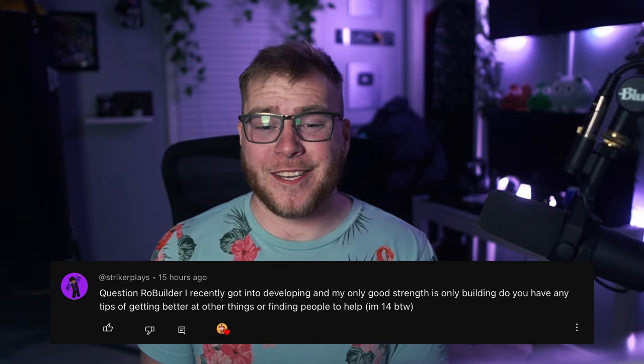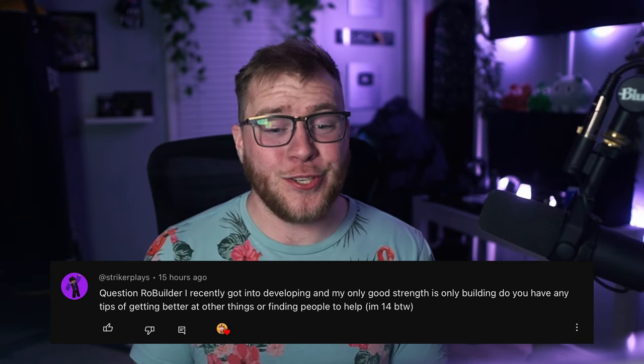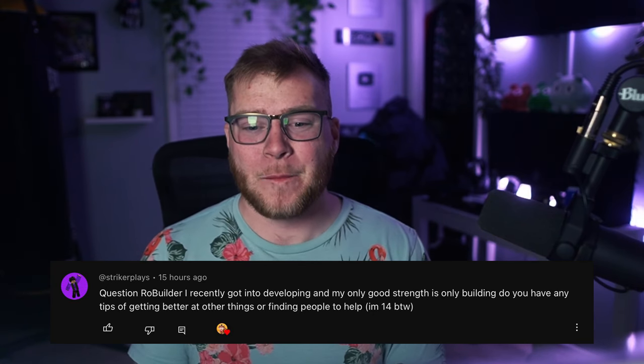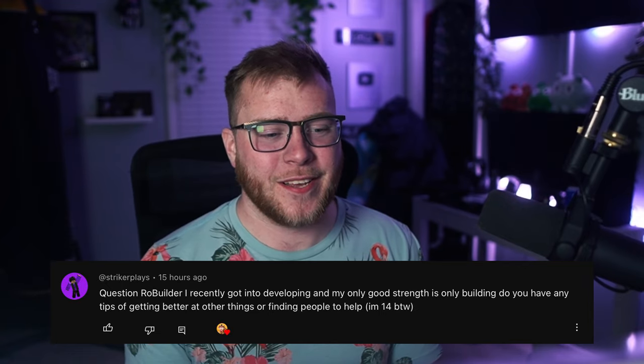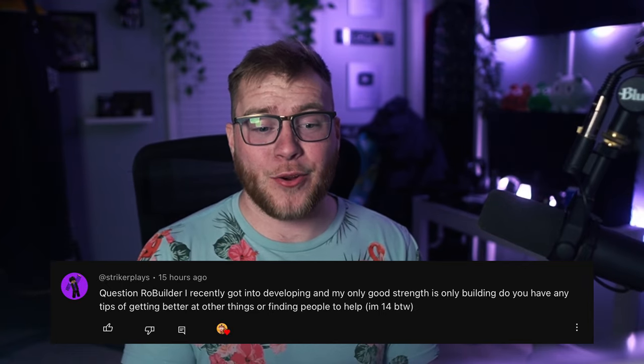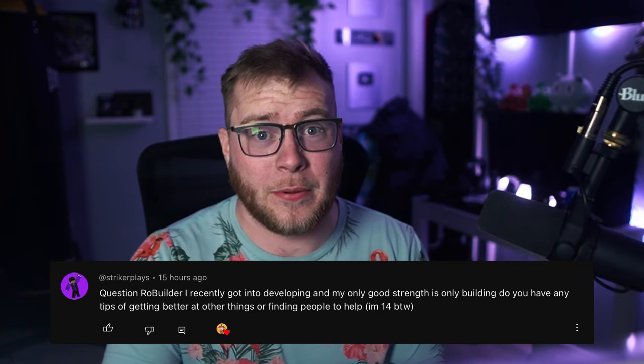Anyways, let's get into some questions. Question number one: Role Builder, I recently got into developing and my only good strength is building. Do you have any tips of getting better at other things or finding people to help? Well, the easiest way to find people to help is offer them money.